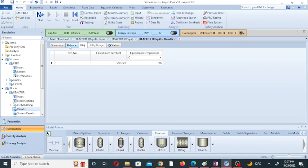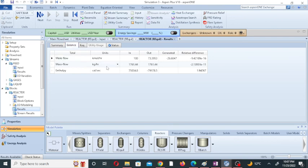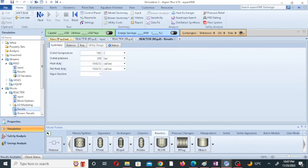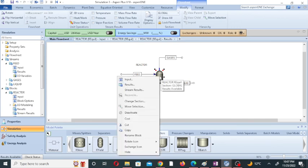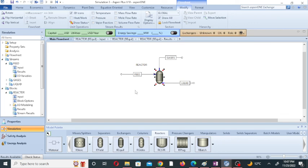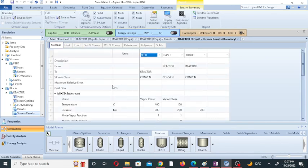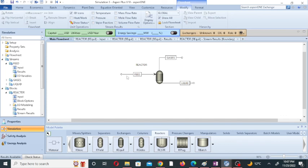Click on balance to see the mole balance and summary. Go to the main flowsheet and click on the reactor to see the stream results. This shows the stream result for the reactor: the conversion, the feed, the gas phase, and the liquid phase. This was just an introduction to the equilibrium constant in the equilibrium reactor in Aspen HYSYS S1 Plus. Thank you very much for your attention. If you are new to the channel, please like and subscribe.